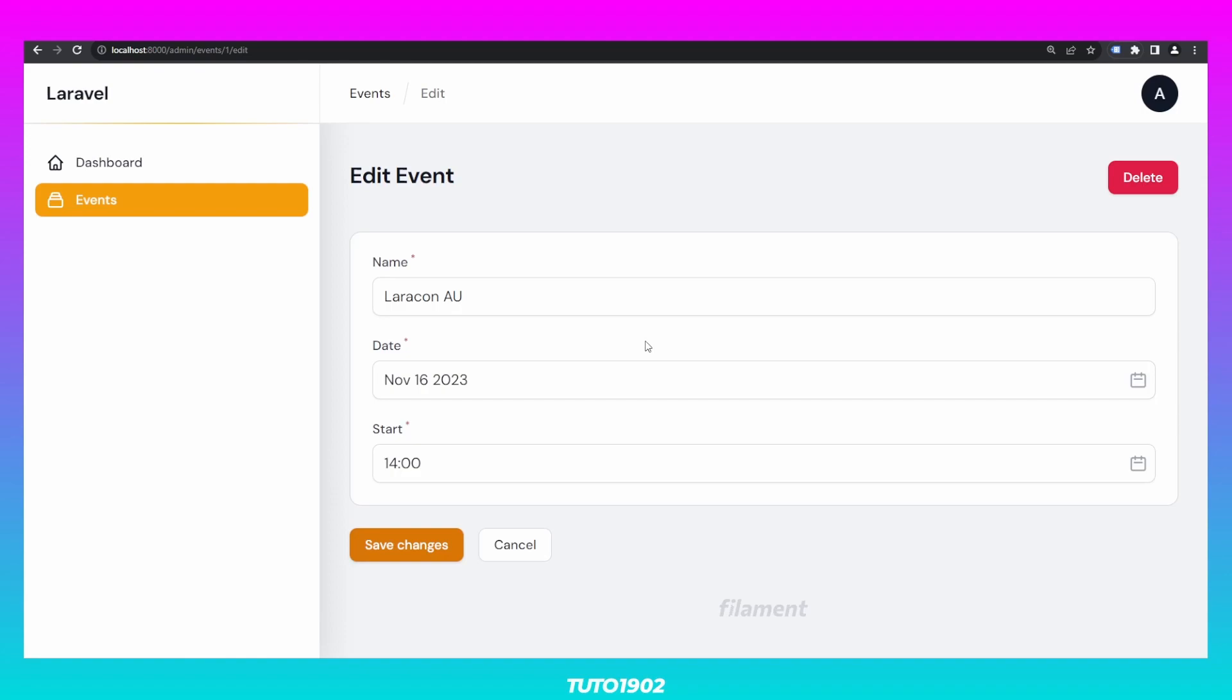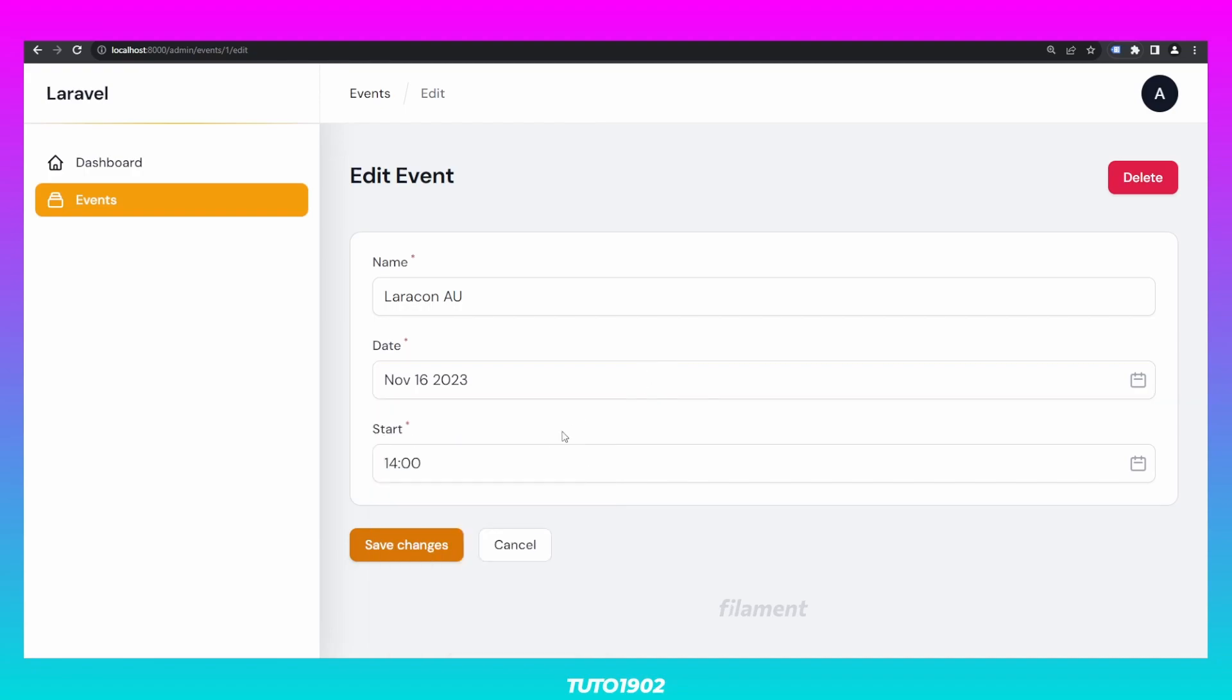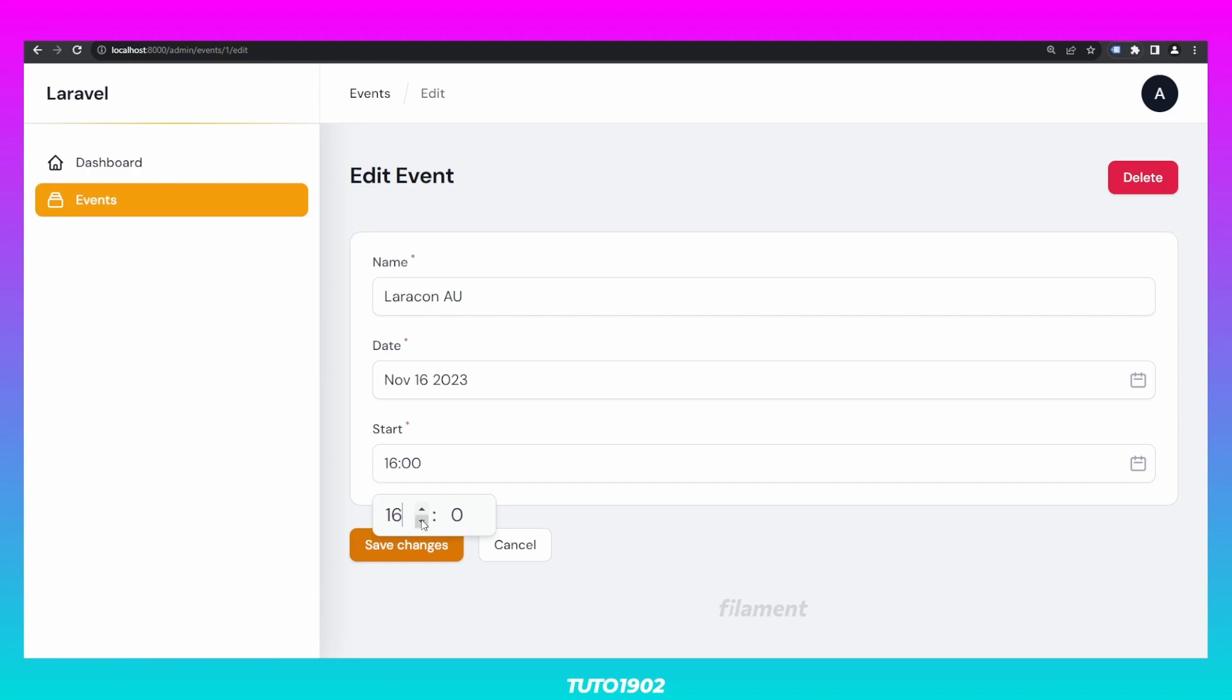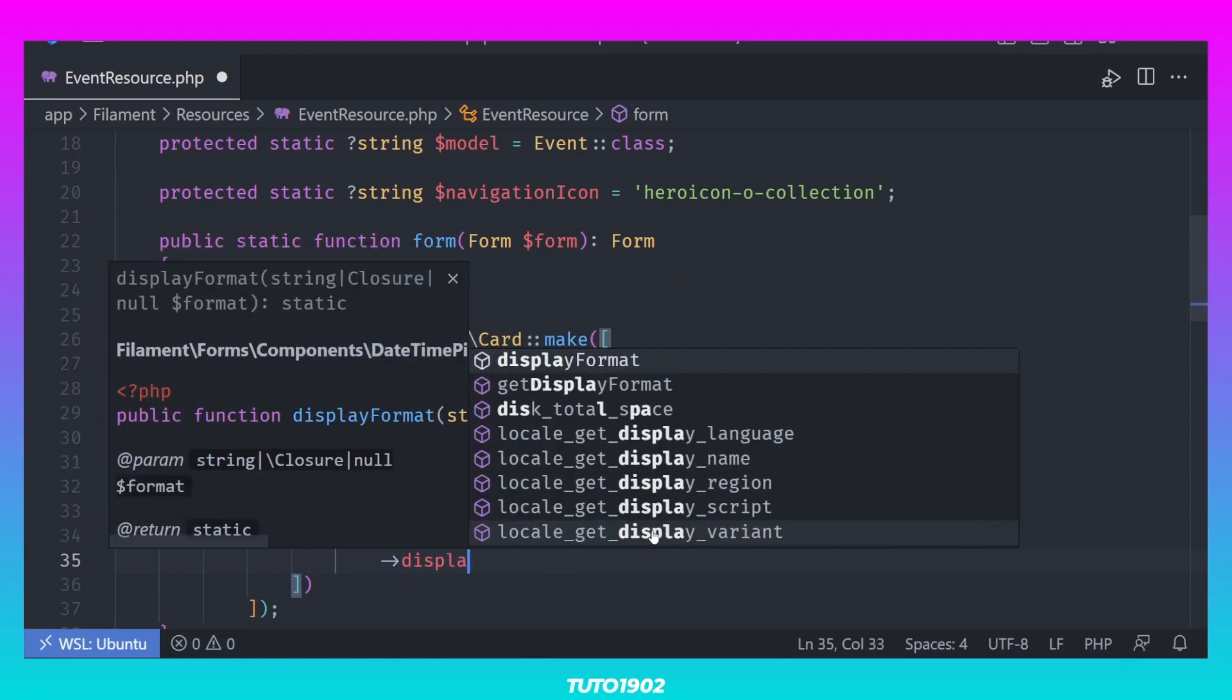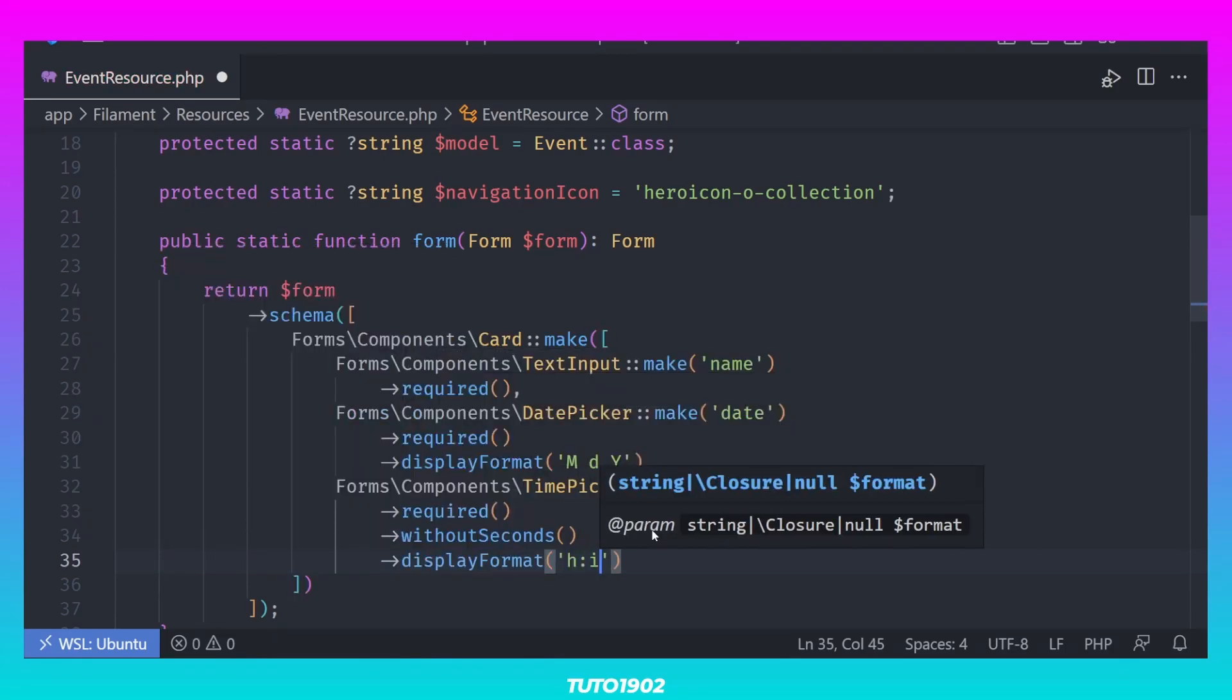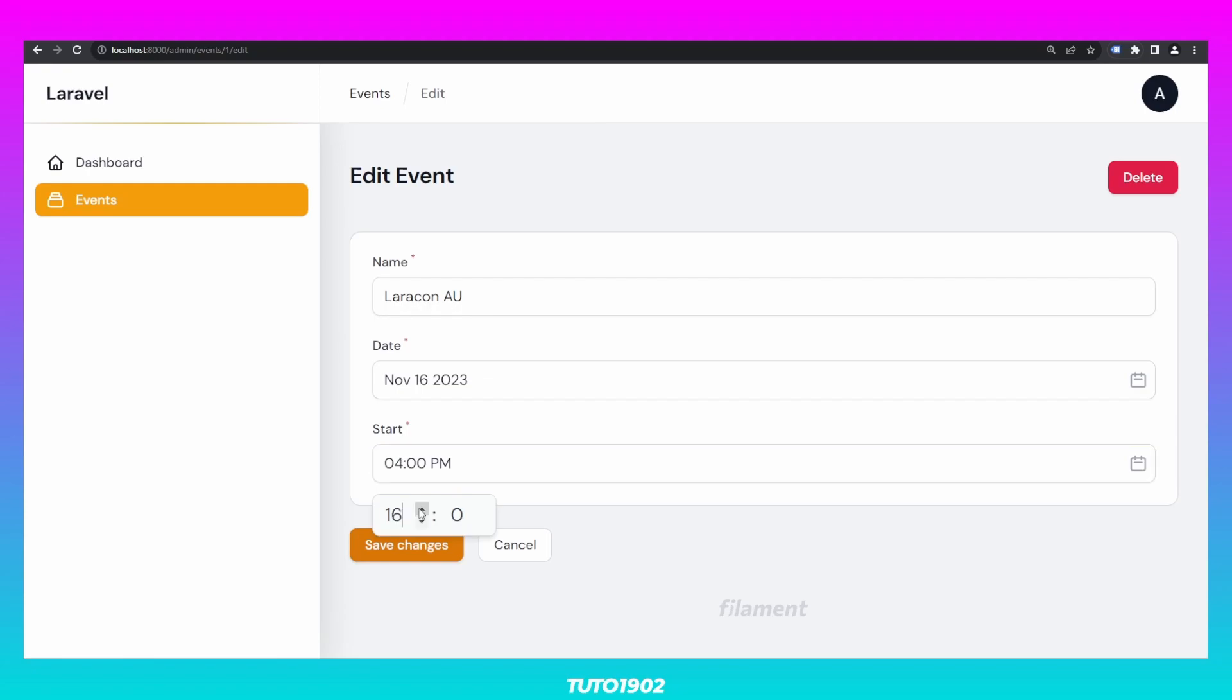The Filament Form Builder already comes packed with a lot of helpful inputs, like this date picker. But when it comes to the time picker, you can only enter time in a 24-hour format. And even if you change the display format of the input and display the time in a 12-hour format, the input itself only accepts the time in a 24-hour format.